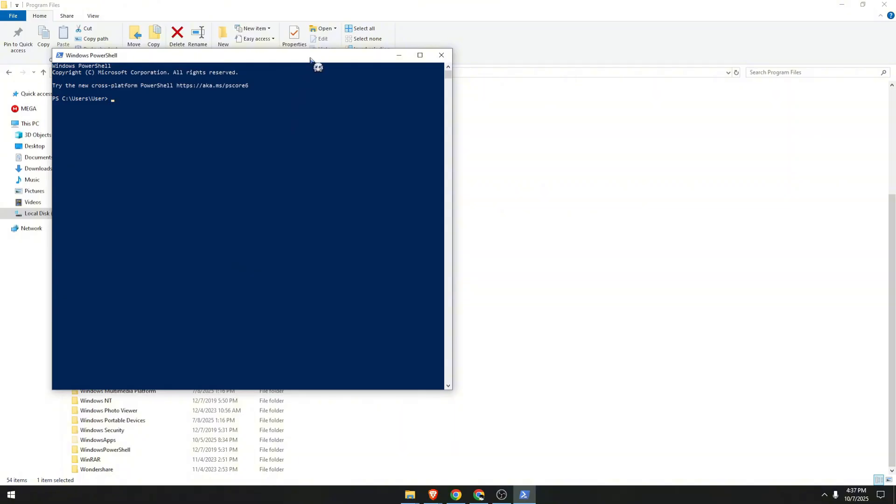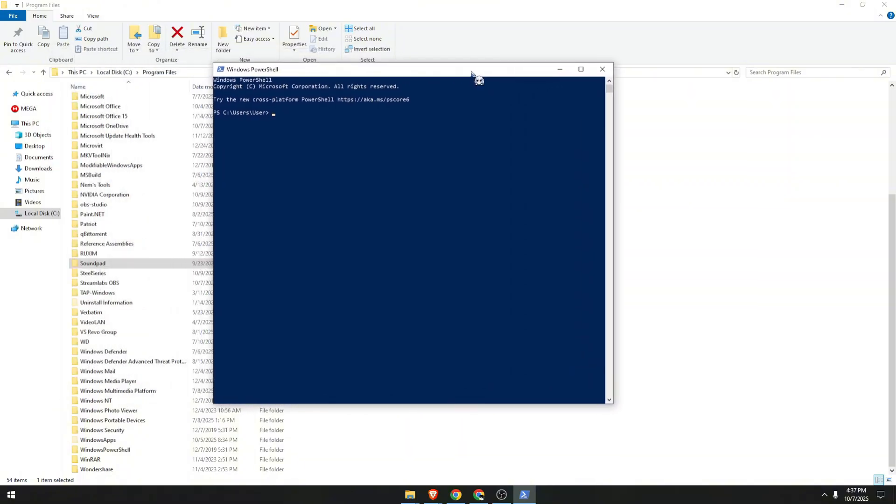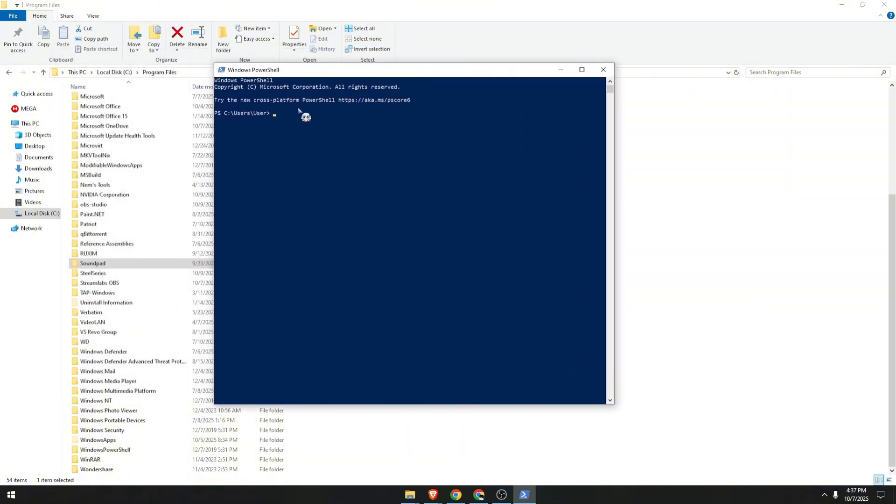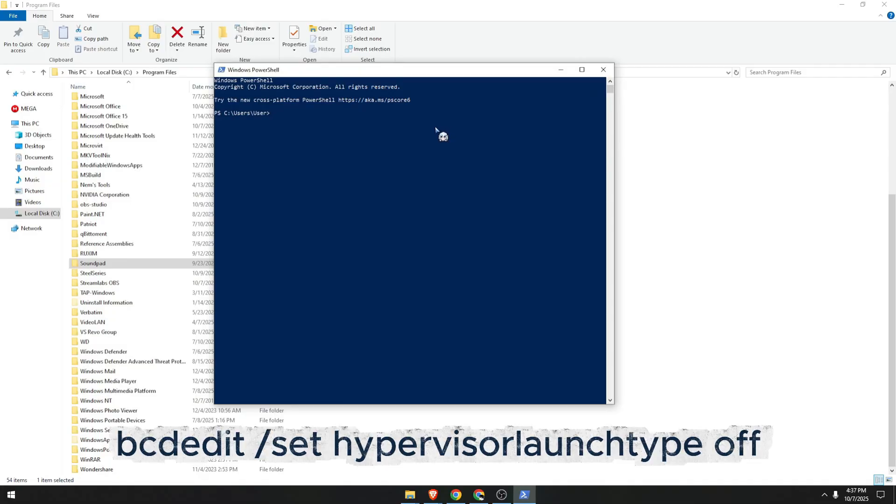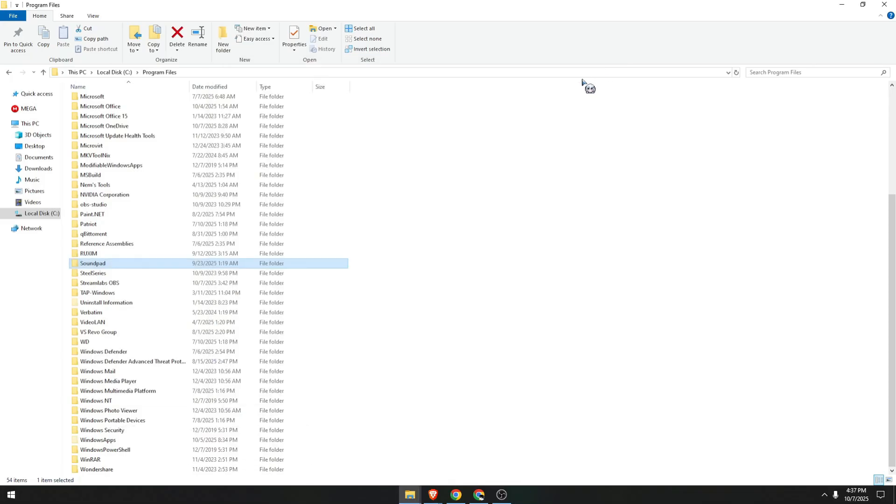Then we need to run a command. Run this specific command I will show you on the screen. PowerShell might take a few minutes to completely run the command.